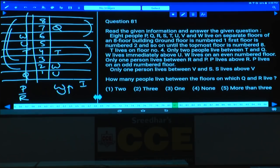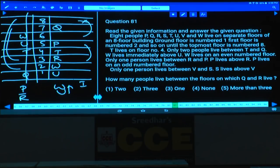We are left with only one case. P lives above R and P lives on an odd-numbered floor, so P cannot be at the even-numbered place. Hence P must be on the fifth floor and R on the third floor. Only one person lives between V and S, and S lives above V. The final order is: S, Q, V, P, T, R, W, U.